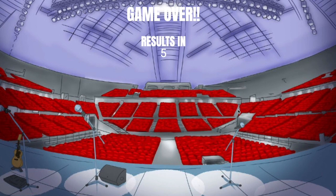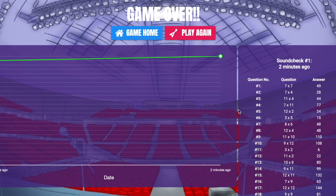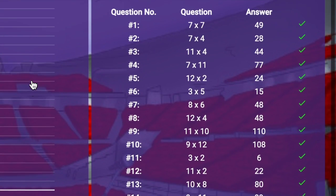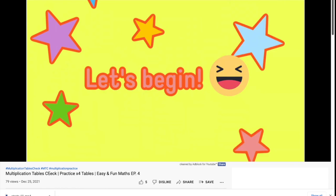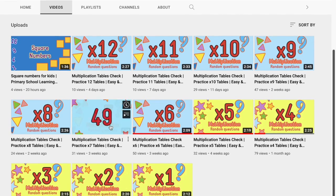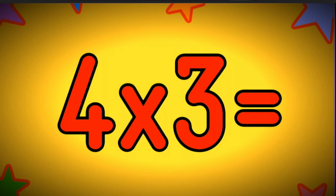Once finished, your child will be able to see the results and compare themselves to how they did before. A really handy feature is the sound check information on the right-hand side of the screen, which will help them to see what they got correct and what they may need more practice on. Another way your child can practise their tables is by clicking onto Miss Mia's YouTube channel, where you'll find short practice videos which are free to use and great for daily practice.